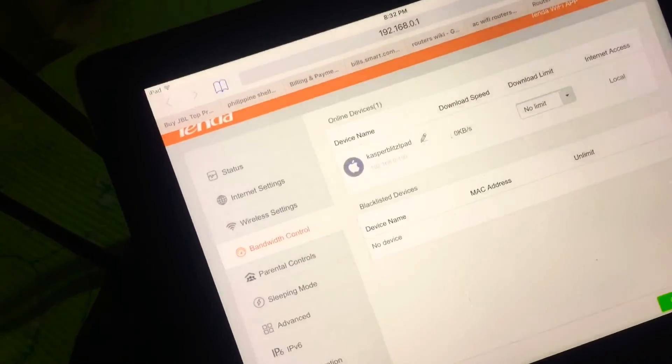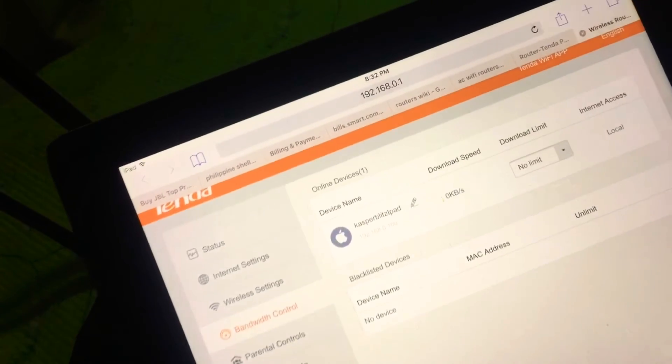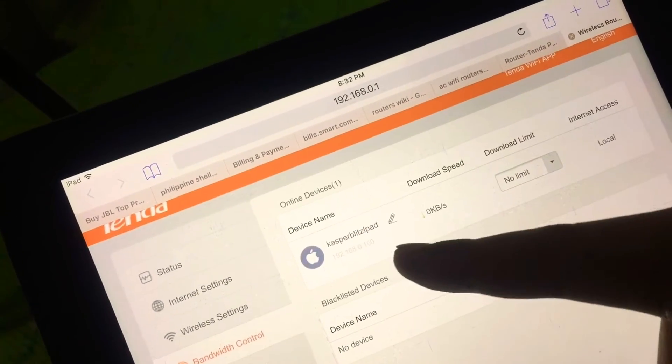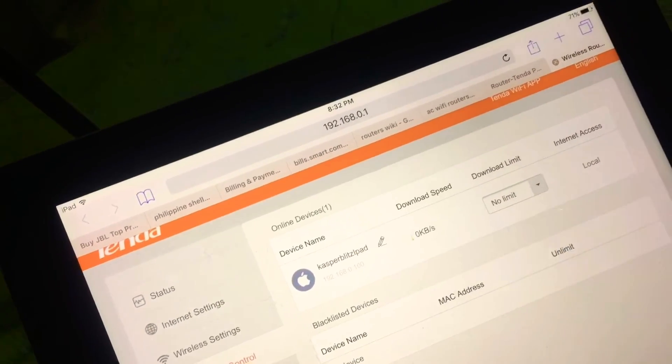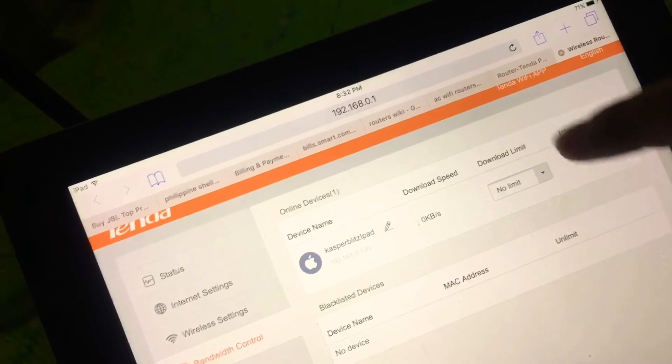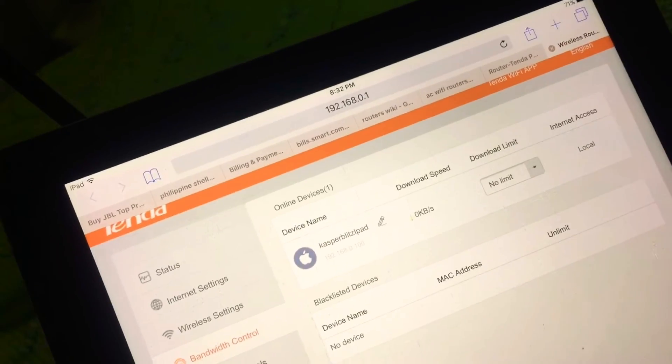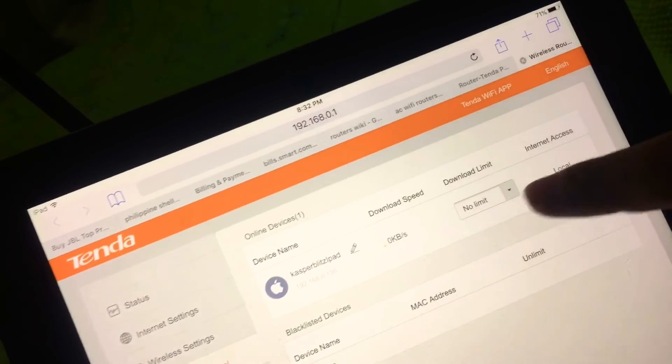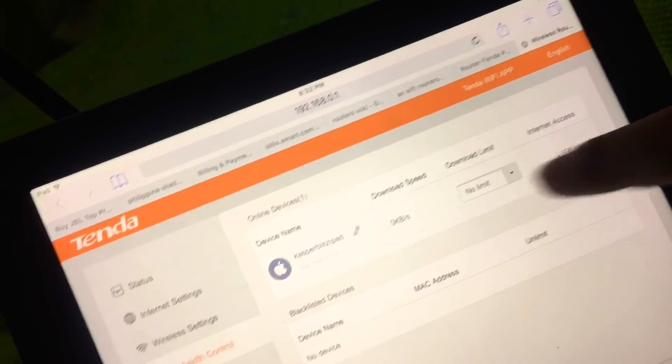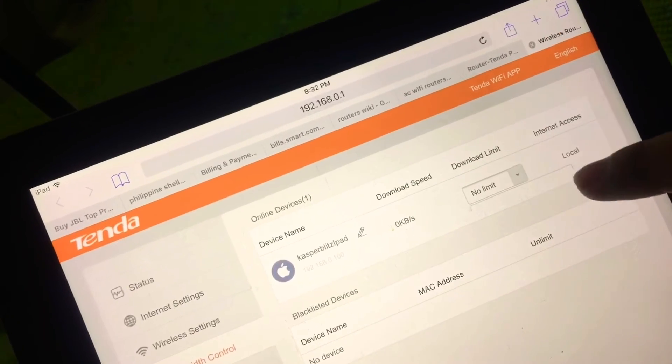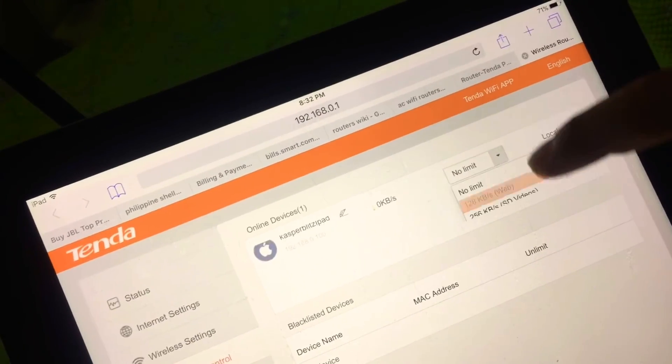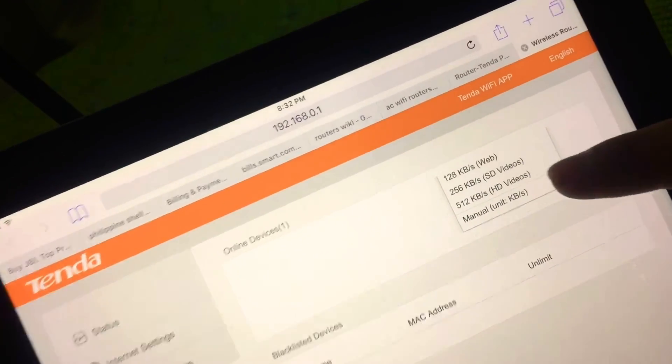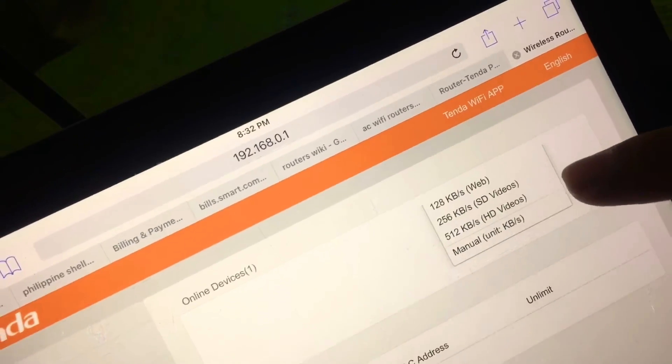We have bandwidth control. Currently I have one device connected, this is the tablet. This is my favorite part of the interface because this is where you limit the usage of your internet. You can set your limit, just select.